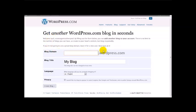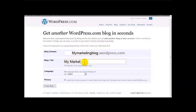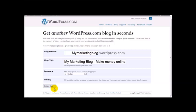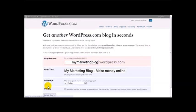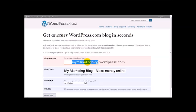What I'm going to do is type in my blog name — 'My Marketing Blog' or something like that. My blog title: 'My Marketing Blog.' Make money online. I'm just going to click 'Create Blog.' That blog name already exists, so we'll need an alternative name.